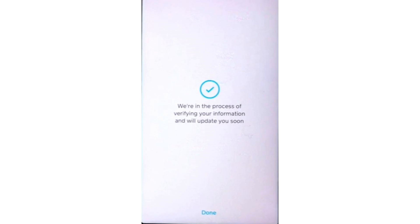You can choose to scan the QR code of the wallet you're sending to or manually enter the wallet address. Be sure to double check the address to ensure accuracy. Once the wallet address is entered, confirm the transaction and your Bitcoin will be sent to the designated wallet.